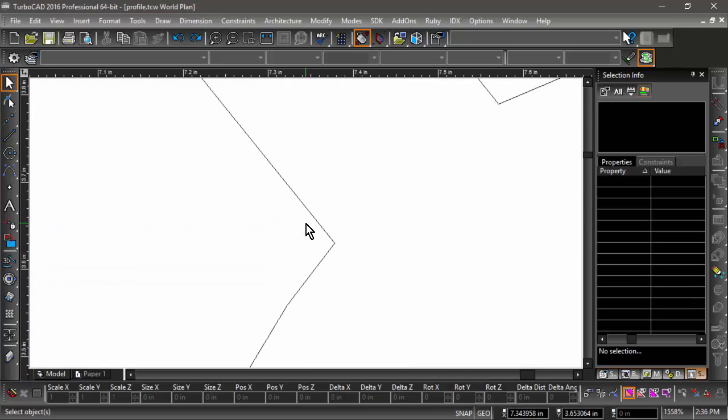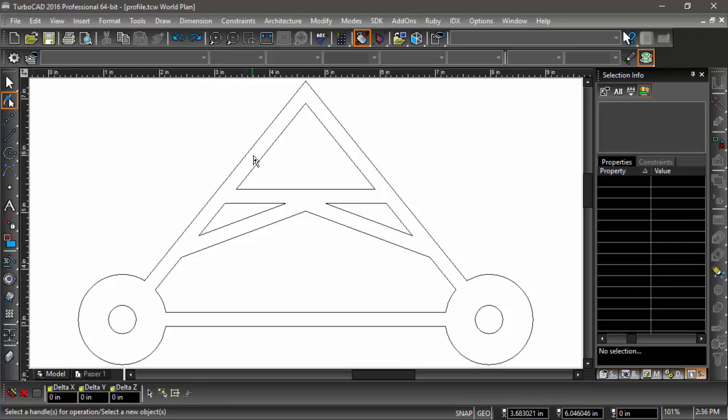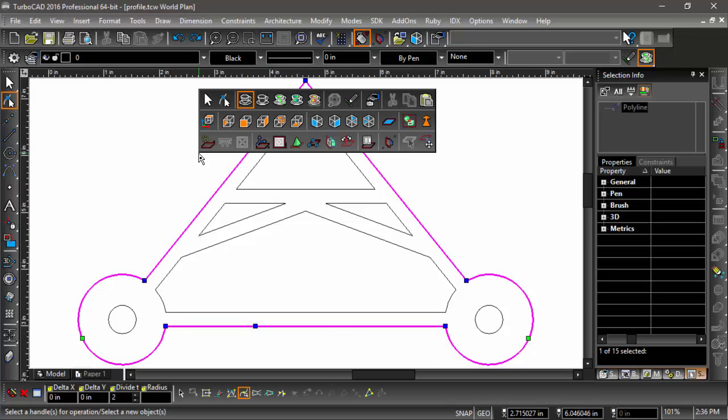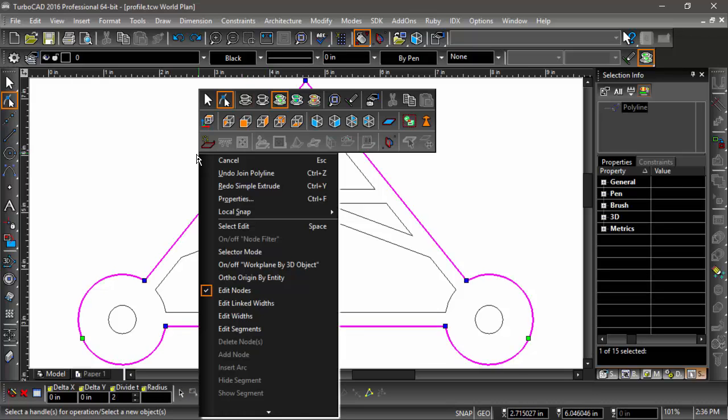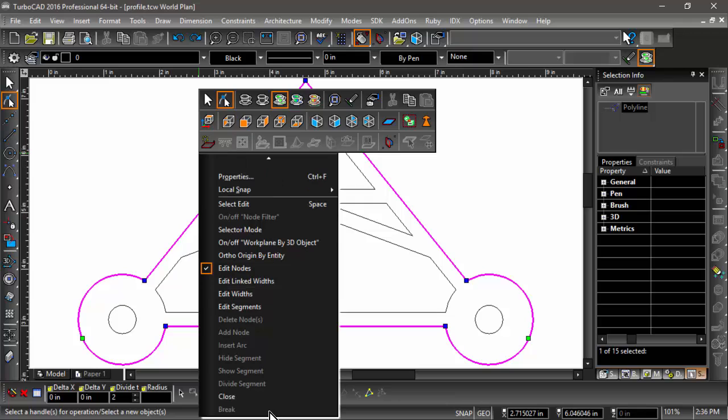But luckily, there's a fairly easy way to solve the problem of gaps. If I select the profile with the Edit tool, I can right-click, and if I scroll down here, I'll notice that Close is highlighted.